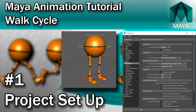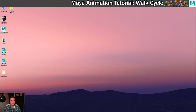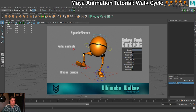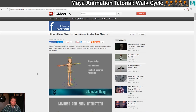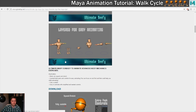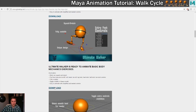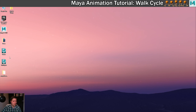Welcome to step one of the walk cycle tutorial. The first thing we need to do is get hold of the rig we're using. The rig is called Ultimate Walker and you can find it on cgmeetup.net — I'll put the exact link in the video description. He's got loads of different character rigs that are really good for learning animation, and you can find Ultimate Walker and its download button there.